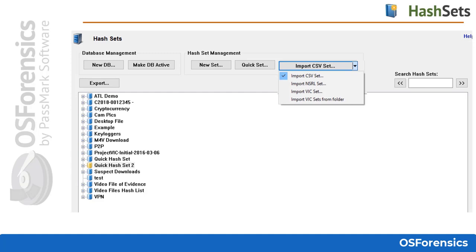The Export button exports the currently selected hash set to CSV format. If a single hash set is selected, then just that hash set is exported. If any other item is selected, then all hash sets contained in the database are exported. The Import option imports a hash set into the currently active database — CSV sets, the NSRL set, or for US law enforcement users, the Project VIC hash sets can be imported.